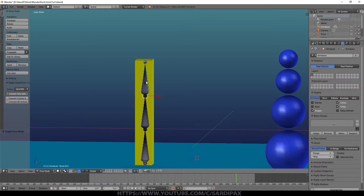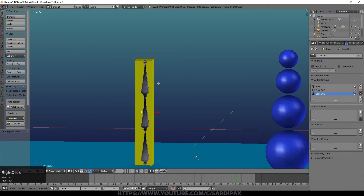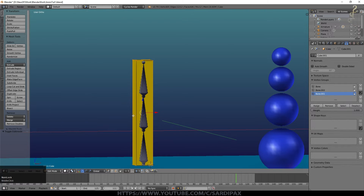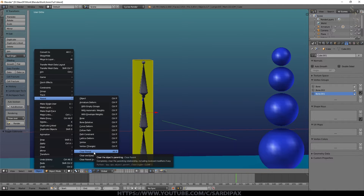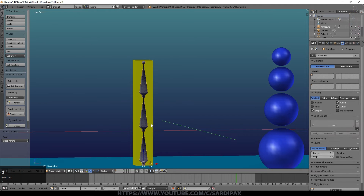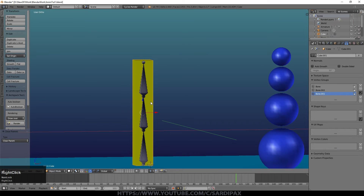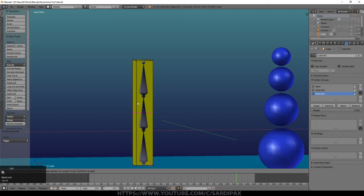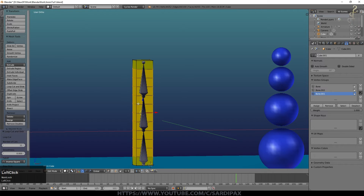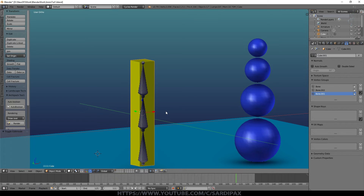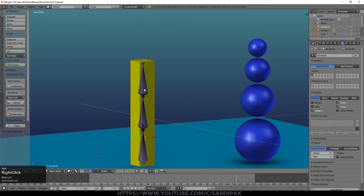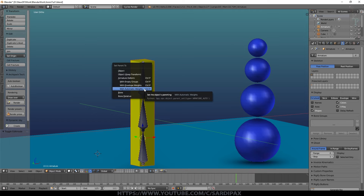Select the object, go to the parent options and say Clear Parents — that removes the parenting. Now the bones have no effect on the object. Select the object, go into edit mode, and use Ctrl+R to get a loop in the middle. Use the mouse wheel to add a few more loops, then left-click twice to confirm. Add loops in the other directions too. Now there are many more vertices. Select the object, shift-click the armature, Ctrl+P, and again set parent to Armature Deform With Automatic Weights.